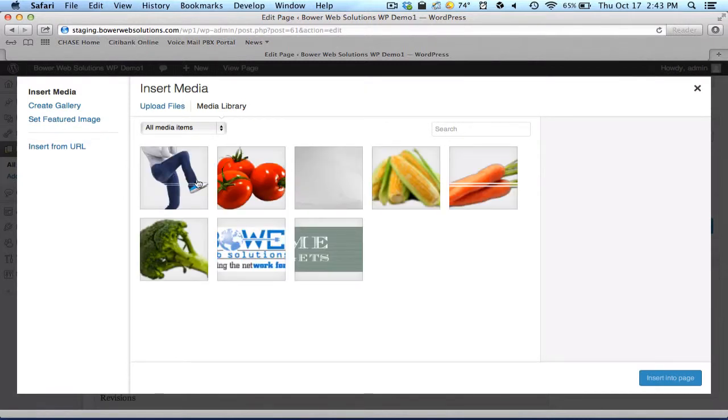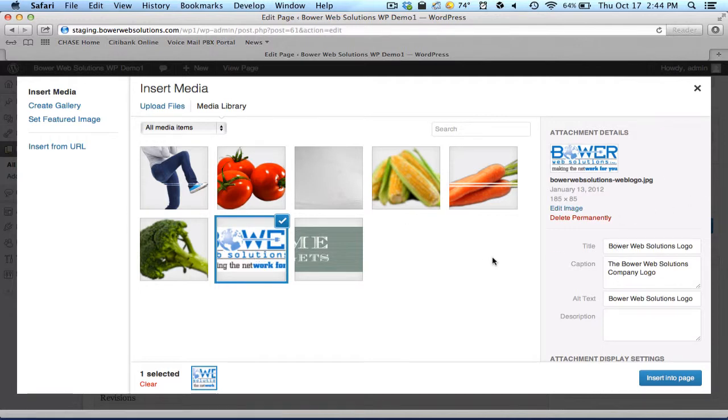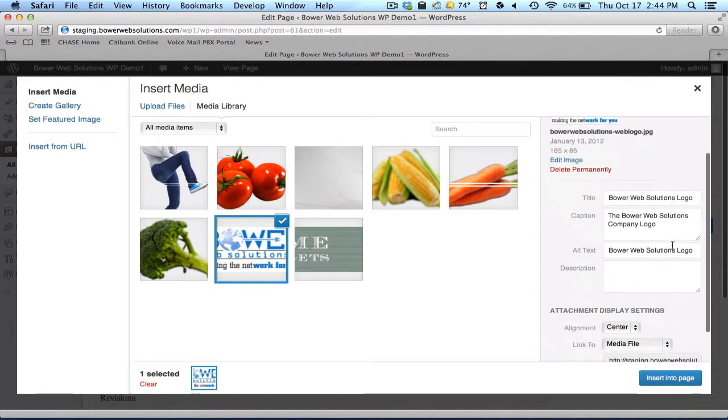So I'm going to find a picture that I already have here that I uploaded a while ago, the BowerWeb Solutions logo. I can choose it.